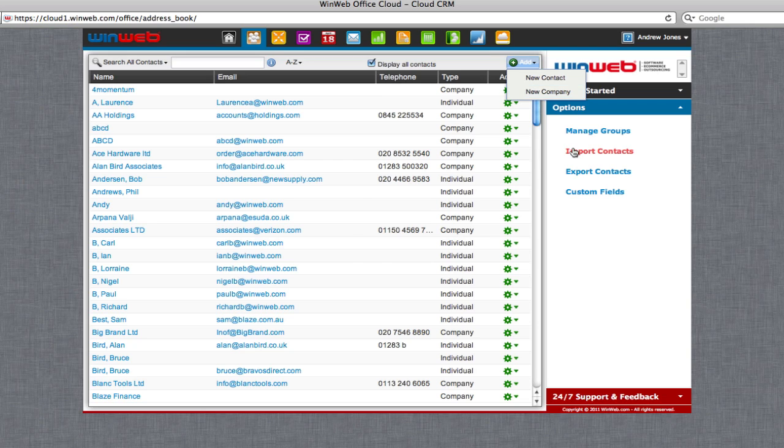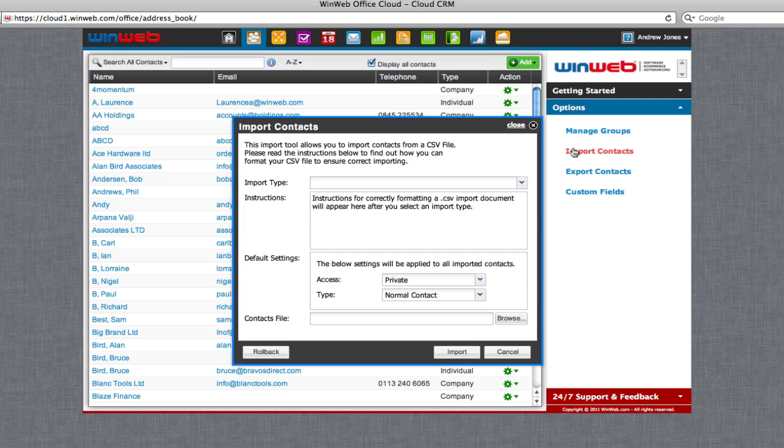It's also possible to import contacts using a CSV file by following these instructions.